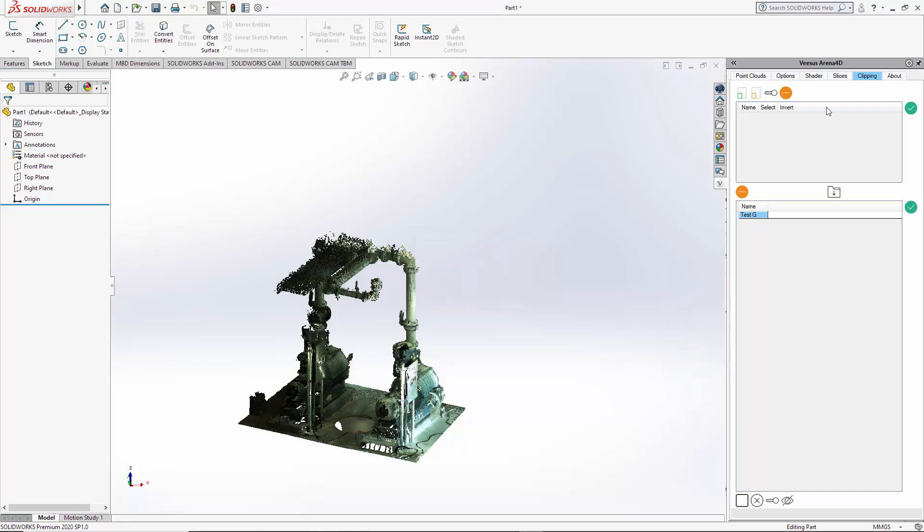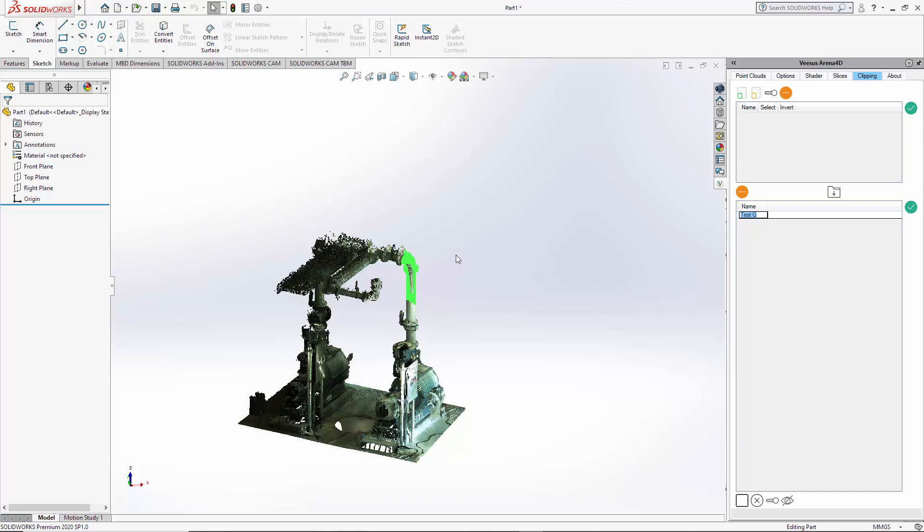They have gone. So now we have this test group one here which if we enable, that's both of the previous clips. Just clear that. You can double click on these as well, as well as the tick.